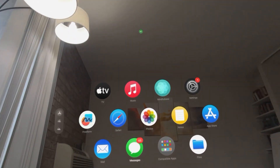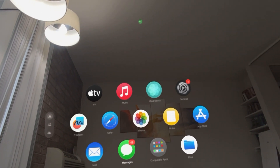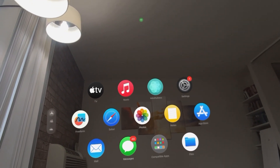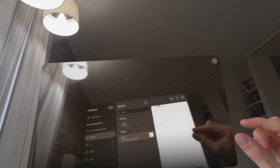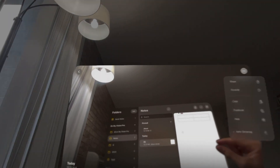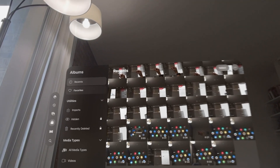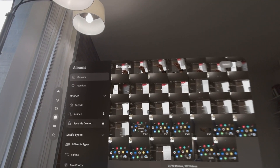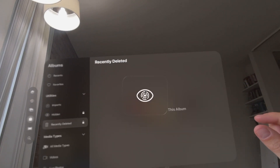In today's video I'm going to show you how to permanently delete photos and videos on your Apple Vision Pro. In Photos, if you go to delete something like this and click delete, it's not actually deleted — it goes into your recently deleted photos.